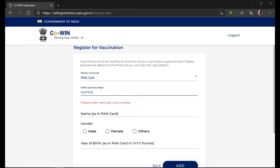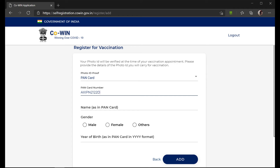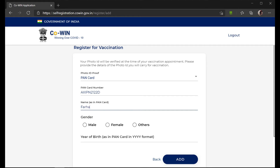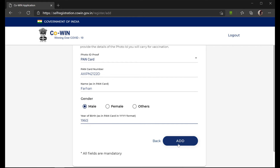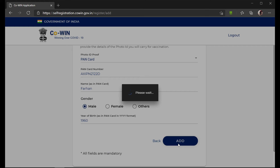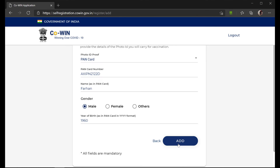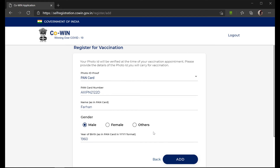You can select any of the ID proofs mentioned and enter the value and the name of the particular patient. Make sure that you enter the correct details as per the card. Once that is done, you can click on 'Add'.